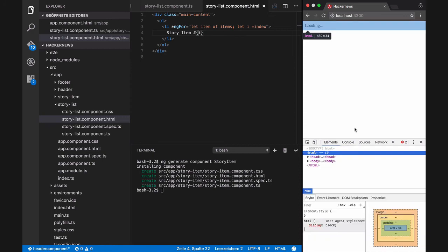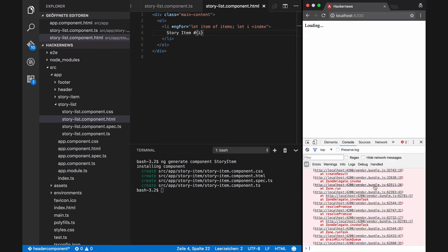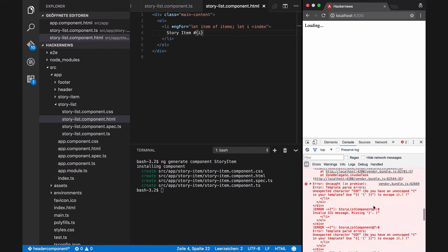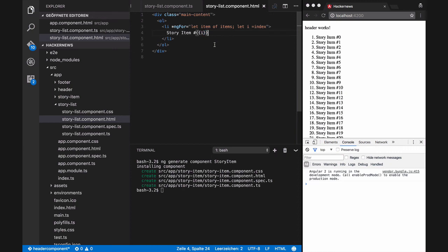We made a mistake — it doesn't work. Let's look at the console. As you can see, Angular 2 application is also showing error messages for template errors in the console, which is very helpful. I made a mistake: instead of double curly braces, I used single curly braces. I will fix this.